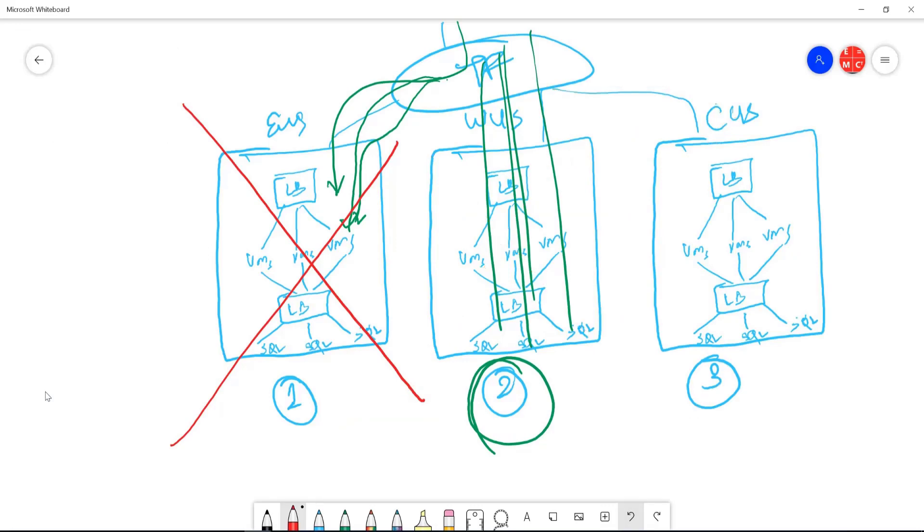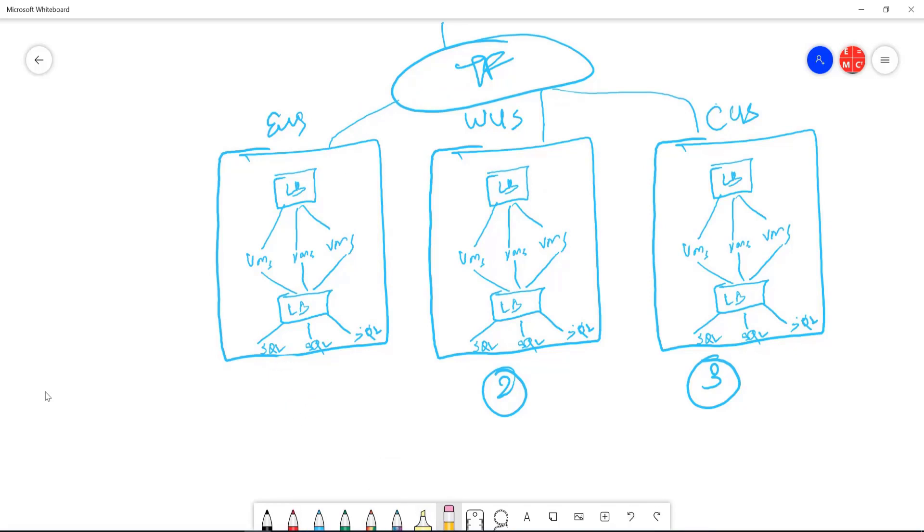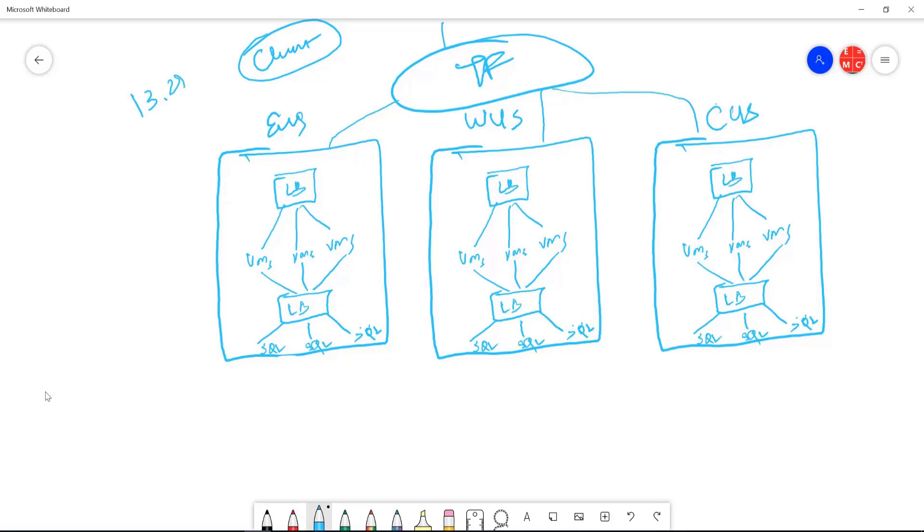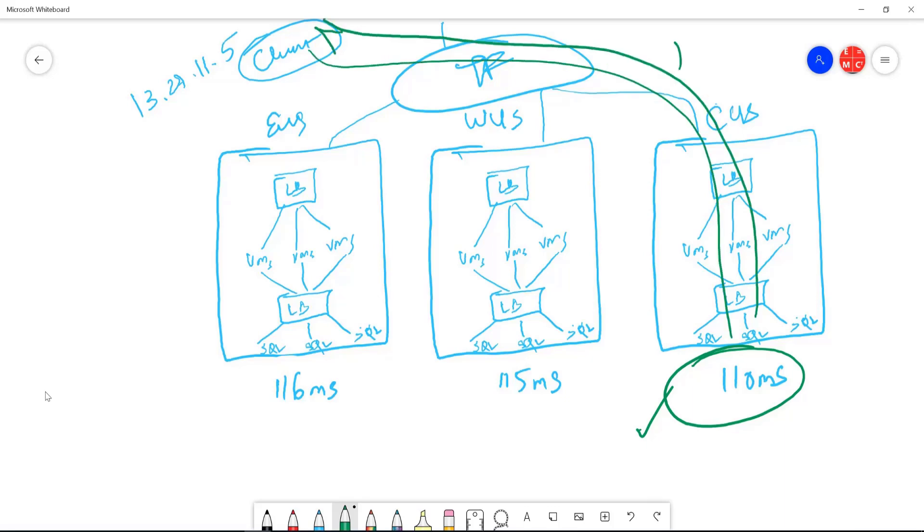I'm just going to undo this, all these changes. We don't have priorities as of now. Traffic manager maintains a latency table. Let's say my client is here. They are in the IP range 13.27.11.5. And based on this latency, traffic manager will calculate the latency to each of this endpoint. Let's say this one is 116 milliseconds, this one is 115 milliseconds, this is 110 milliseconds. Since this is the lowest one, this one is giving the better performance because you will get the response. This is a round trip time. So if a request comes here and goes back, that will be done in 110 milliseconds.